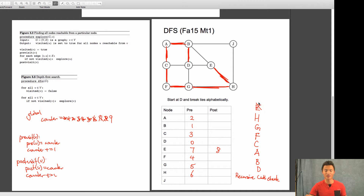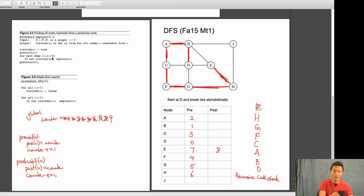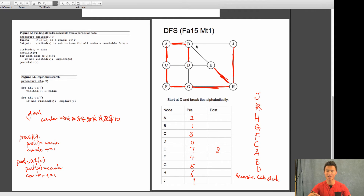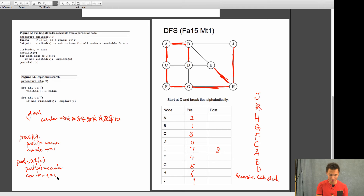The recursive call to E came from H, so I return back to H. H goes to its next edge, which is J. J has not been visited before, so I visit it. J's pre-number is 9, increment to 10. J has one edge — it's incident to B. B is in my call stack, so I stop the loop and post-visit J. J's post-number is 10, increment to 11.